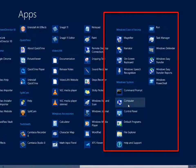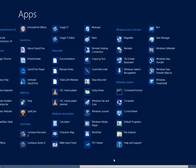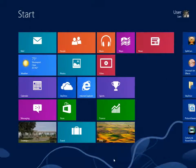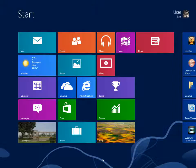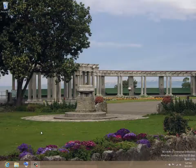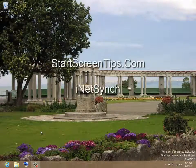Press the Windows key to return to the Start Screen. Thank you for watching. Please visit our site Start Screen Tips. An iNetSync Production.